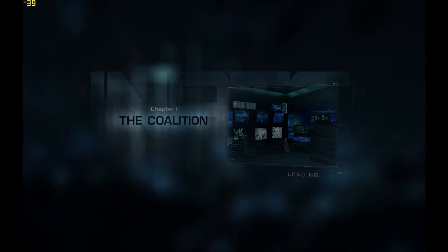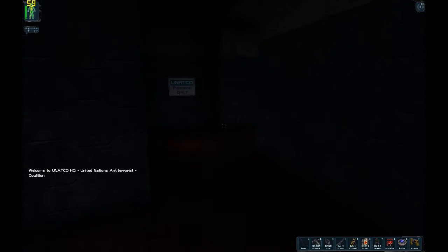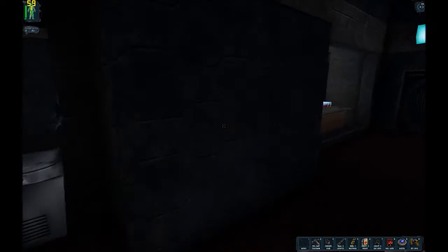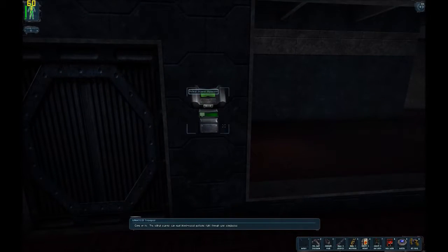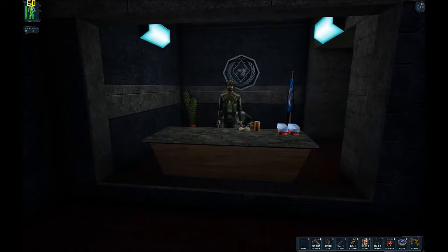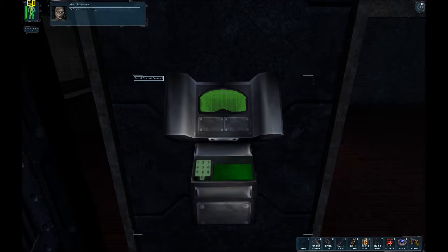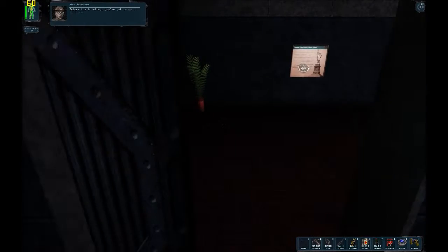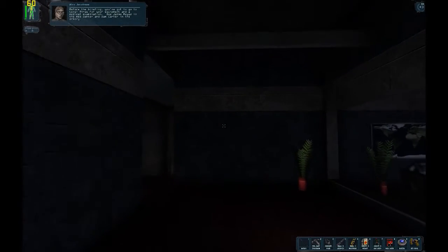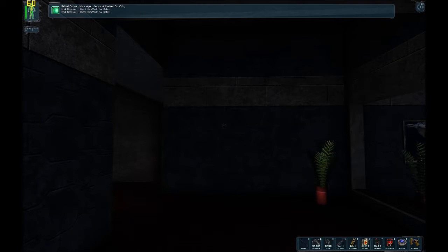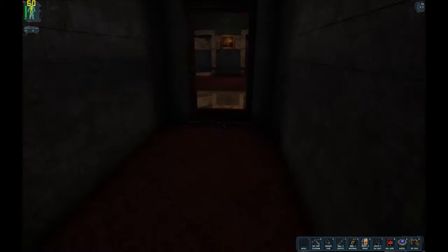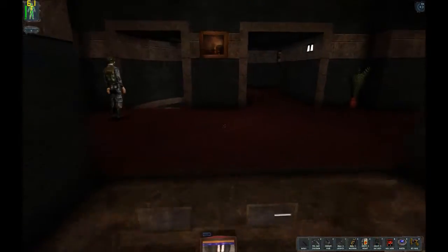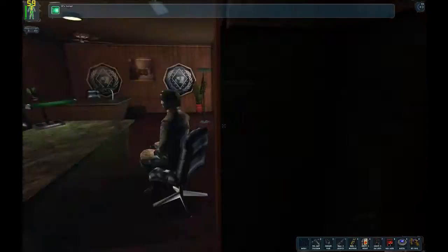Completely forgot my timer. Any minute now. Load times do feel slightly longer, but then again, I guess that's what happens when you update the game. Come on in. The retinal scanner can read blood vessel patterns right through your sunglasses. Really? That's sweet. Where's my shop hat? Before the briefing, you've got to go to level 3 for your equipment and a medical examination.